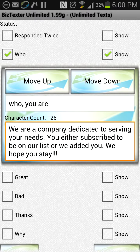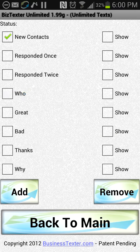When people text in 'who' or 'who is this' or whatever keywords you want to put here, if these are triggered, the app will record that person as triggering the 'who' group. And later on, you can text everyone who's triggered that group.